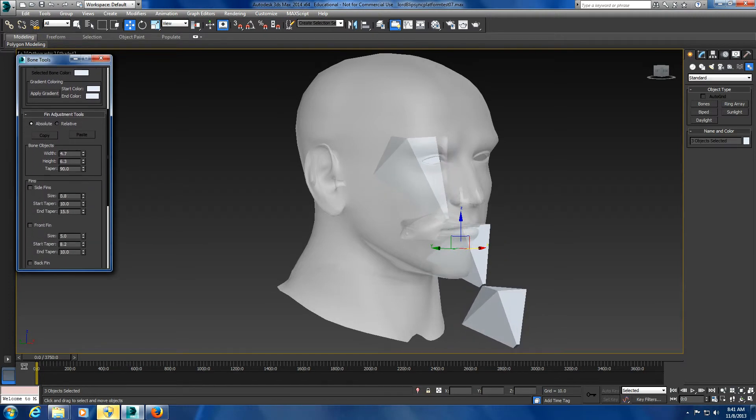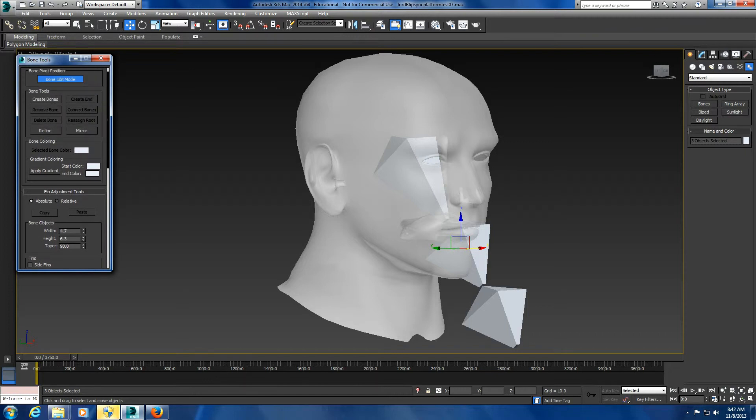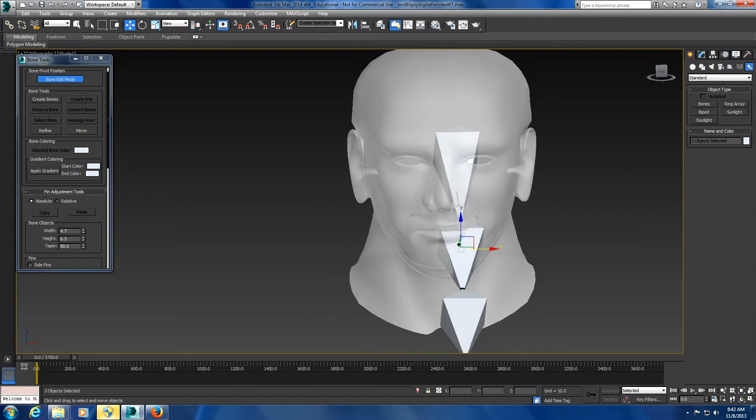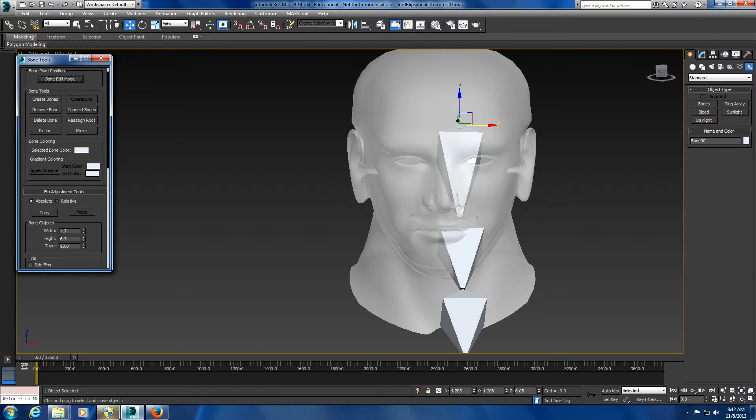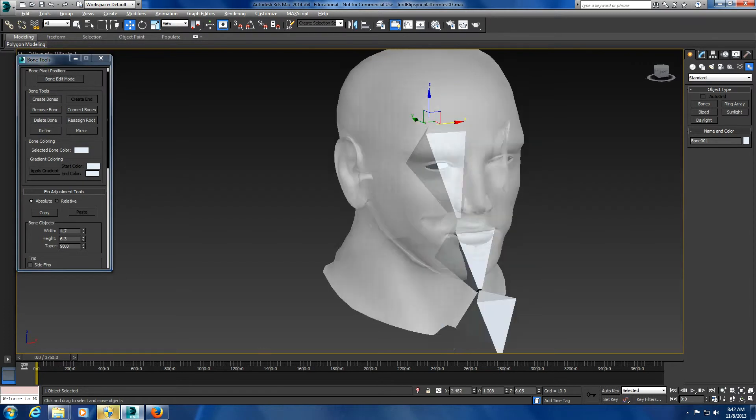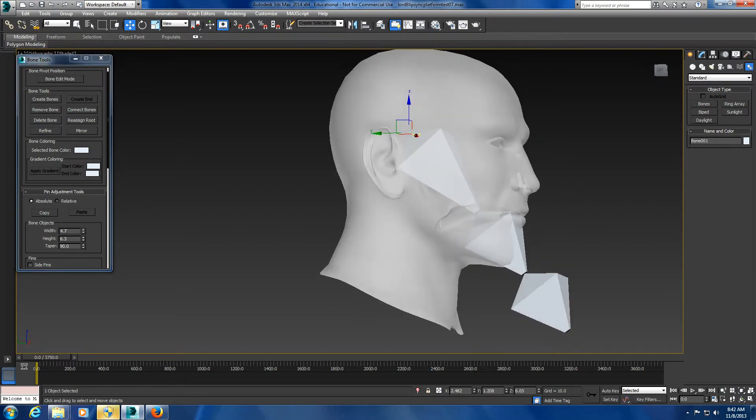It's a really neat technique and you can play around with different parameters. That gives you an idea of some sizes. This is a bit too wide for me, so just get out of bone edit mode and move those over to the left.